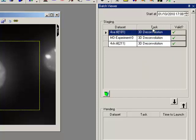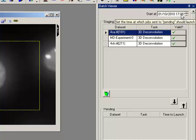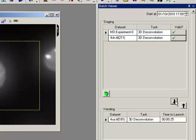So what we have to do now is set a time. We're going to say we're going to start in a couple of minutes, so it's the 10th of January today, 17:08. I'm going to say start at 17:09 and click this arrow here to send it to the pending area. And now we have the time to launch, 22 seconds.